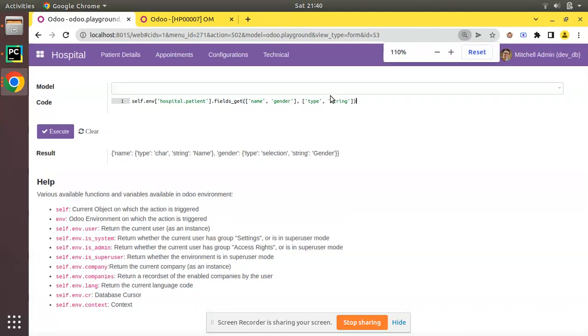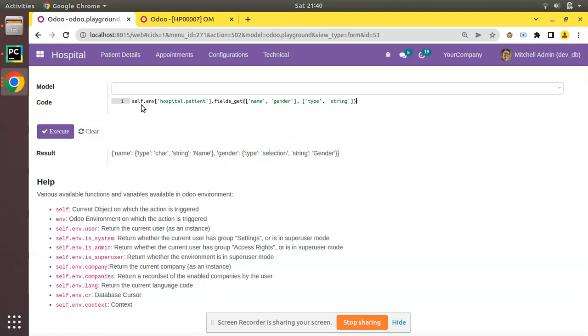method you can apply in all the Odoo versions. Simply on the model, on the recordset, dot fields_get. If you pass empty it will retrieve all the attributes of all the fields. If you need to filter, just define a list, specify the field names so it will fetch only the details of those fields. In the second parameter just specify what attributes of those fields you need to get. So I hope you understood the working